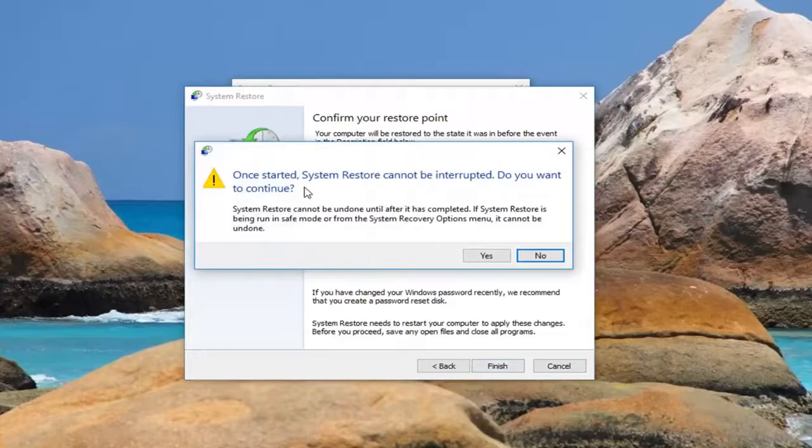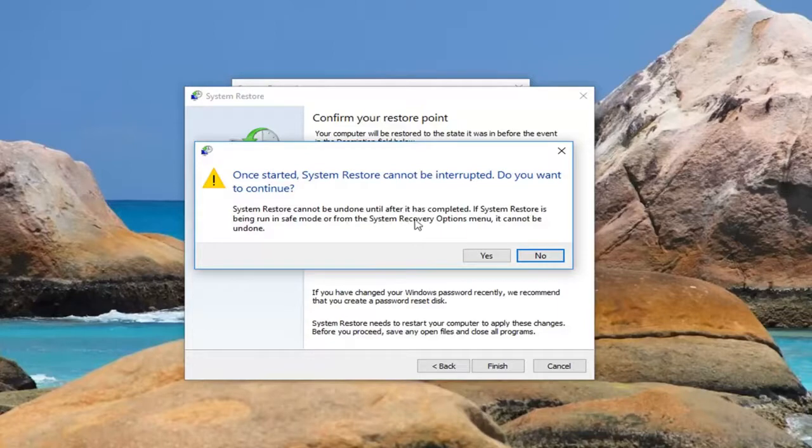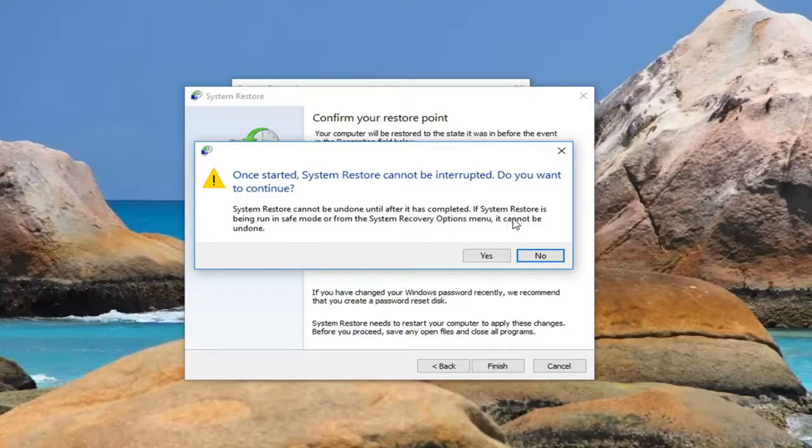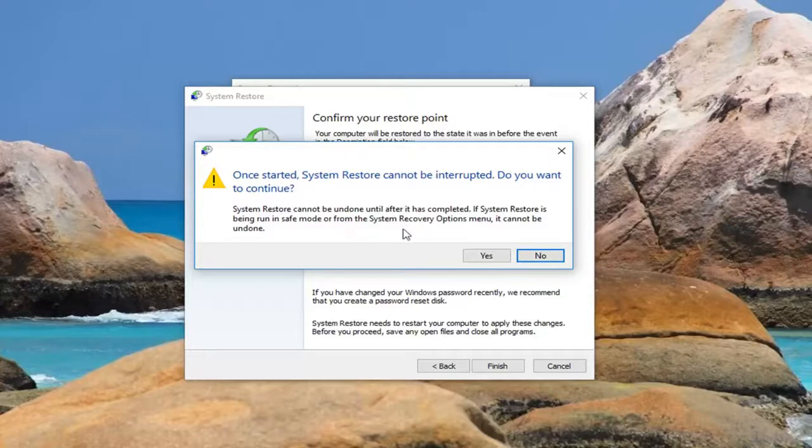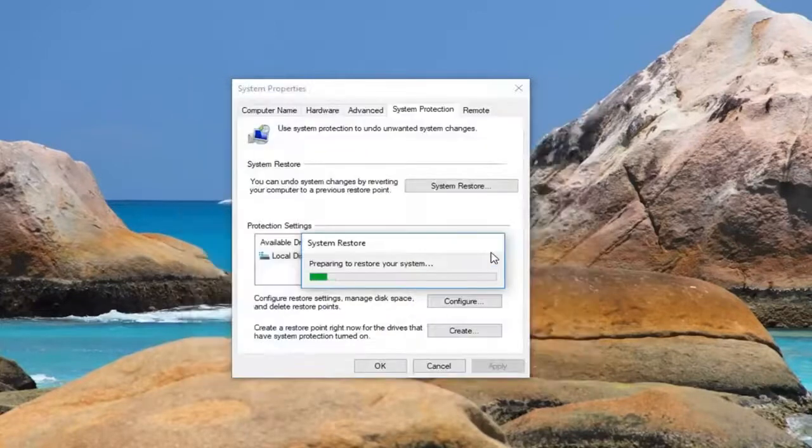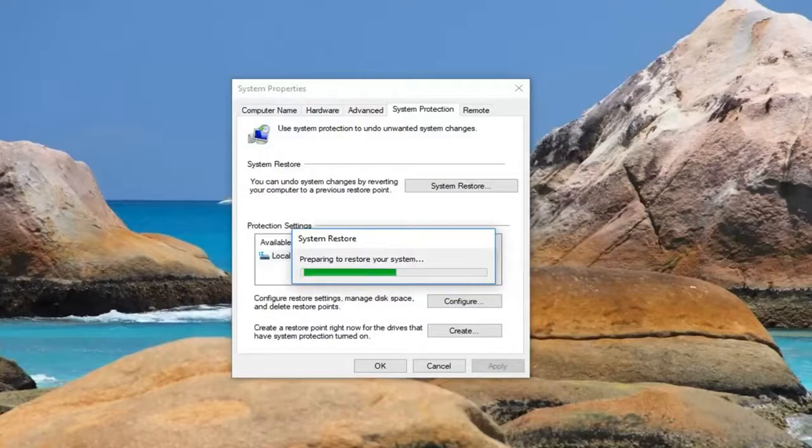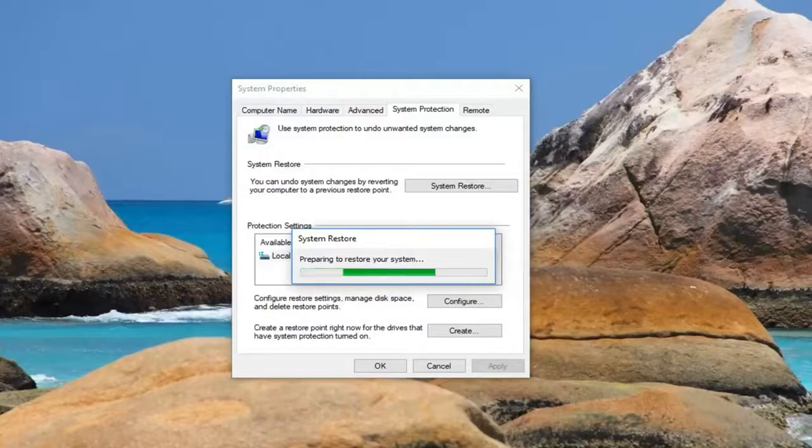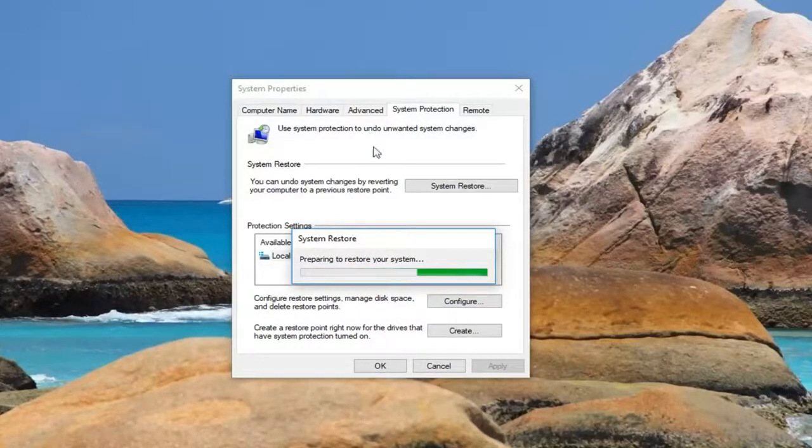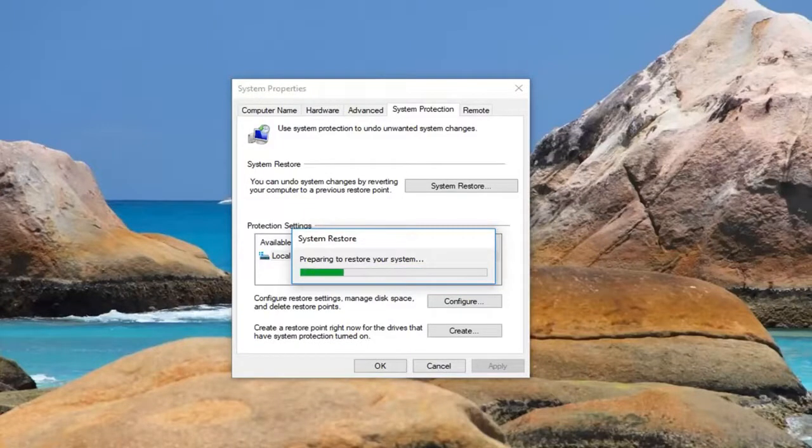It's going to prompt you that once started, system restore cannot be interrupted. Do you want to continue? System restore cannot be undone until after it has completed. If system restore is being run in safe mode or from the system recovery options menu, it cannot be undone. Left-click on yes. It's going to begin to restore the computer. Your computer will restart, so just make sure you close out any open programs or applications before you begin.